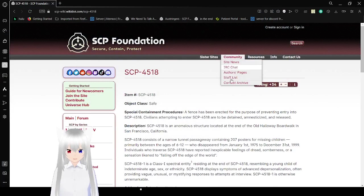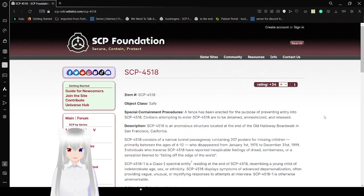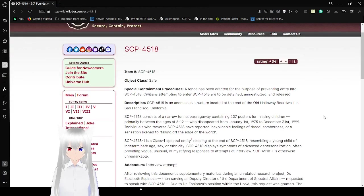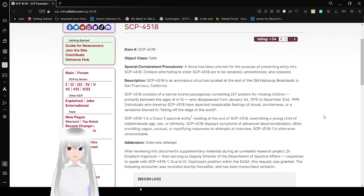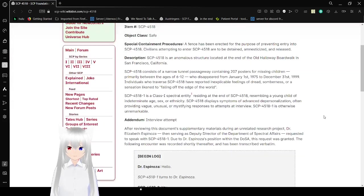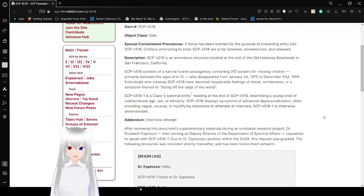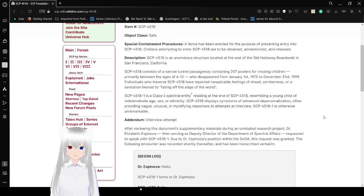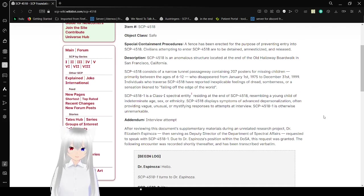Item number, SCP-4518, Object Class Safe. Special Containment Procedures. A fence has been erected for the purpose of preventing entry into SCP-4518. Civilians attempting to enter SCP-4518 are to be detained, amnesticized, and released.